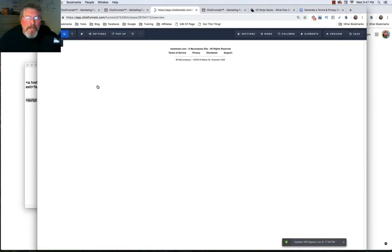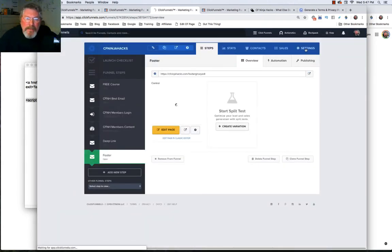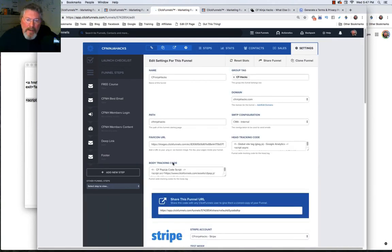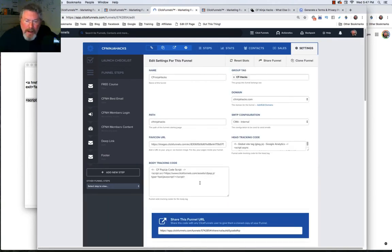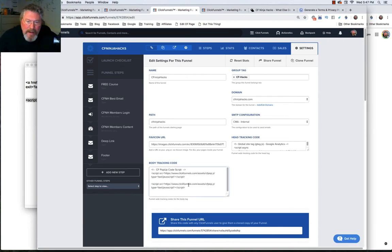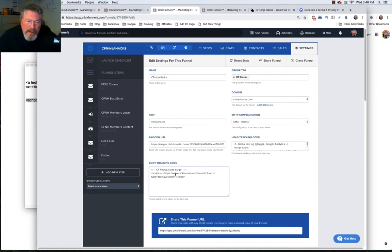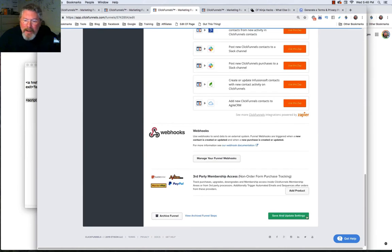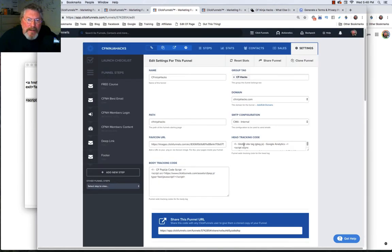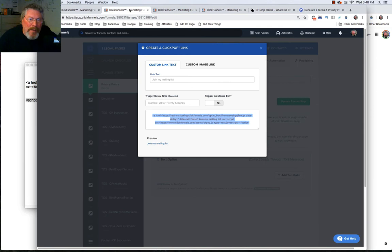Bounce out of the page editor and come into the Settings of your funnel. Come down to the Body Tracking Code. You can see I already have this set up — I added a comment above it noting it's the click pop code for ClickFunnels. Remove that comment, paste in your script code, then scroll down to the bottom and click Save and Update.